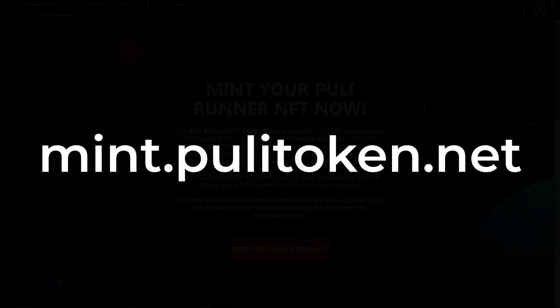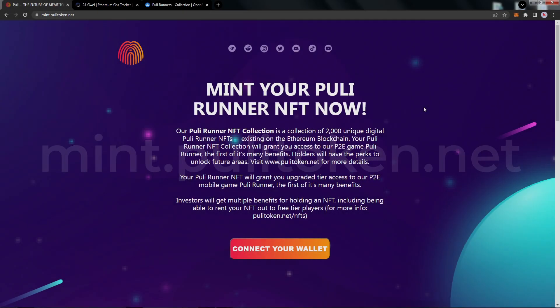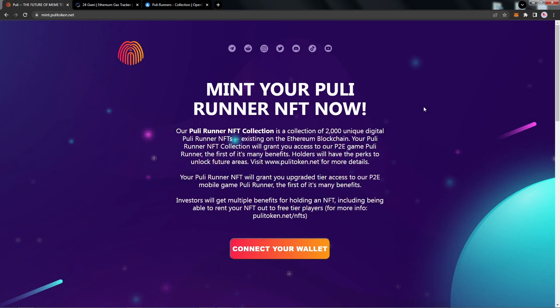Navigate to mint.pulitoken.net. For this tutorial we are using the desktop web browser and I recommend using that and not the mobile browser. Using the desktop browser will give you the best experience during this mint. Let's go ahead and connect our wallet.